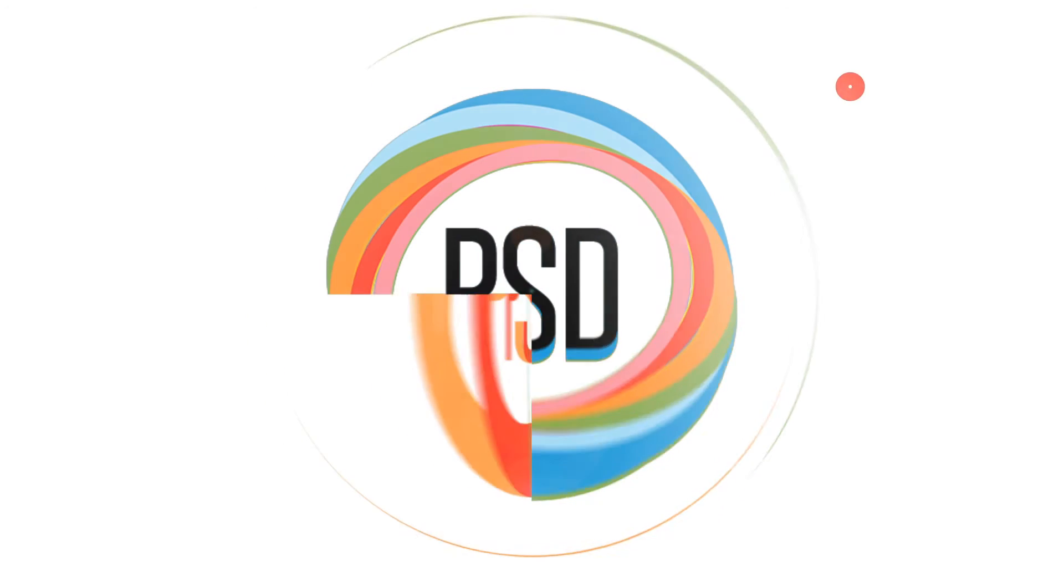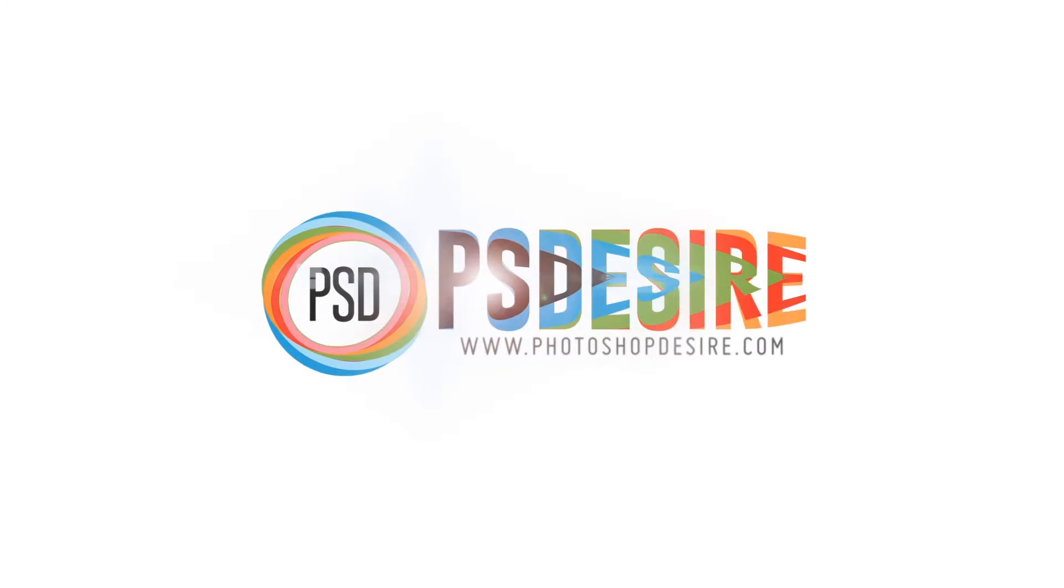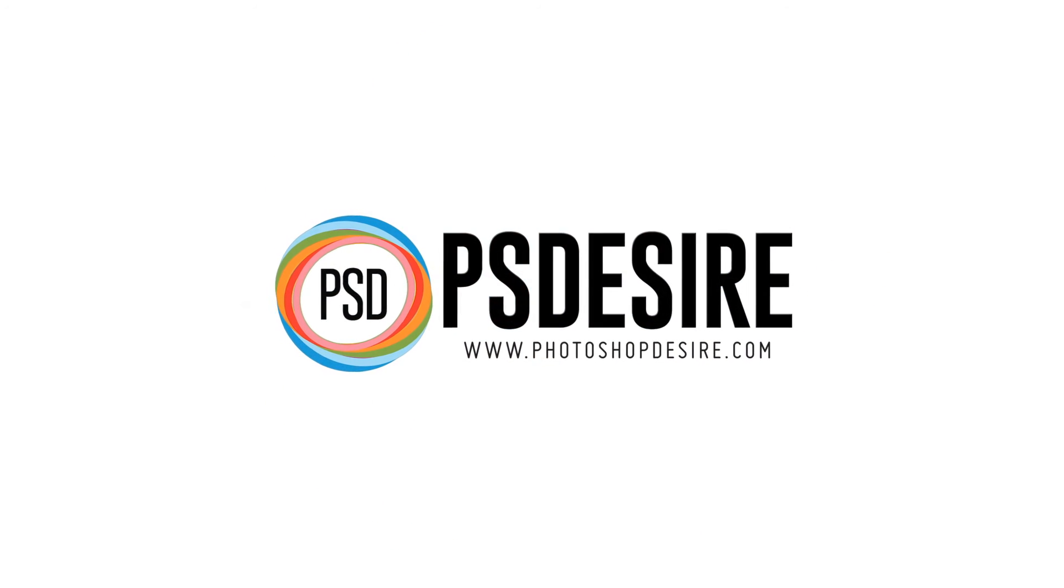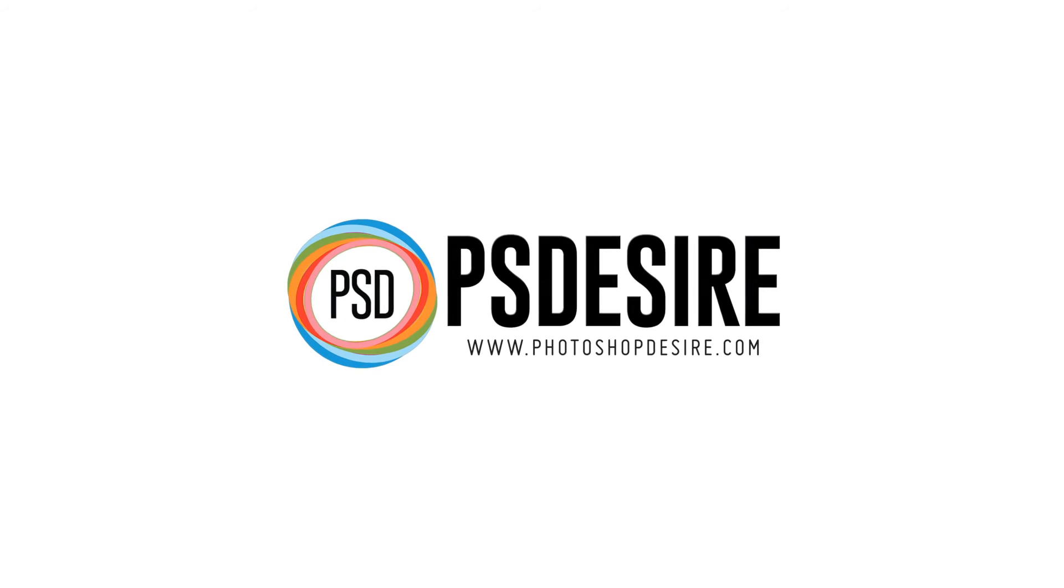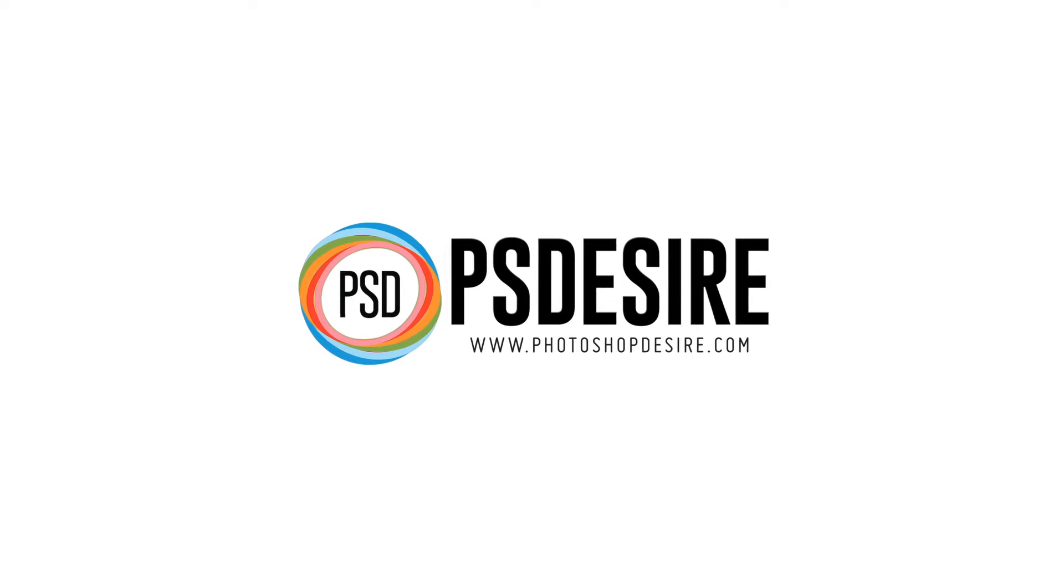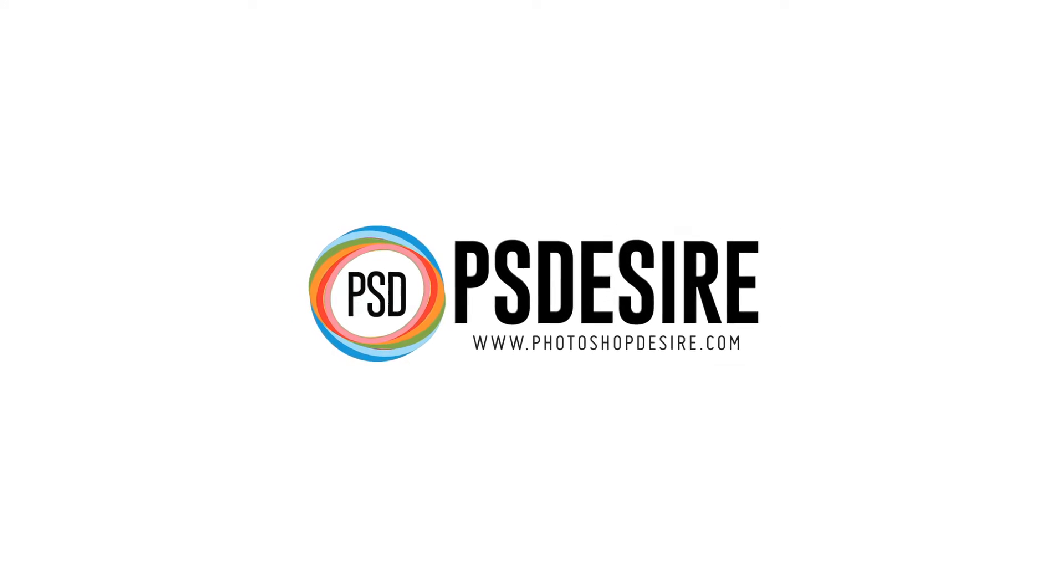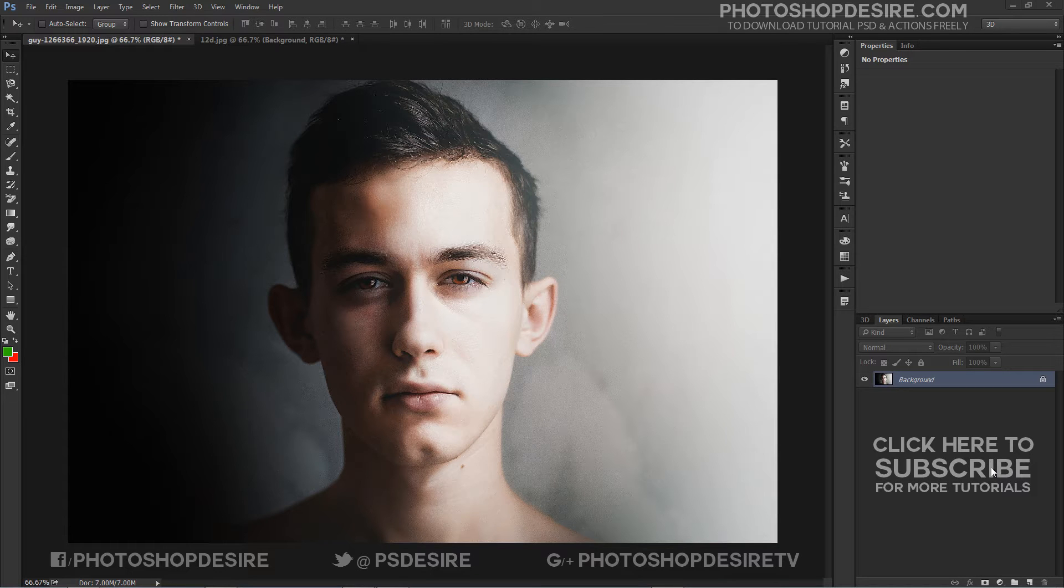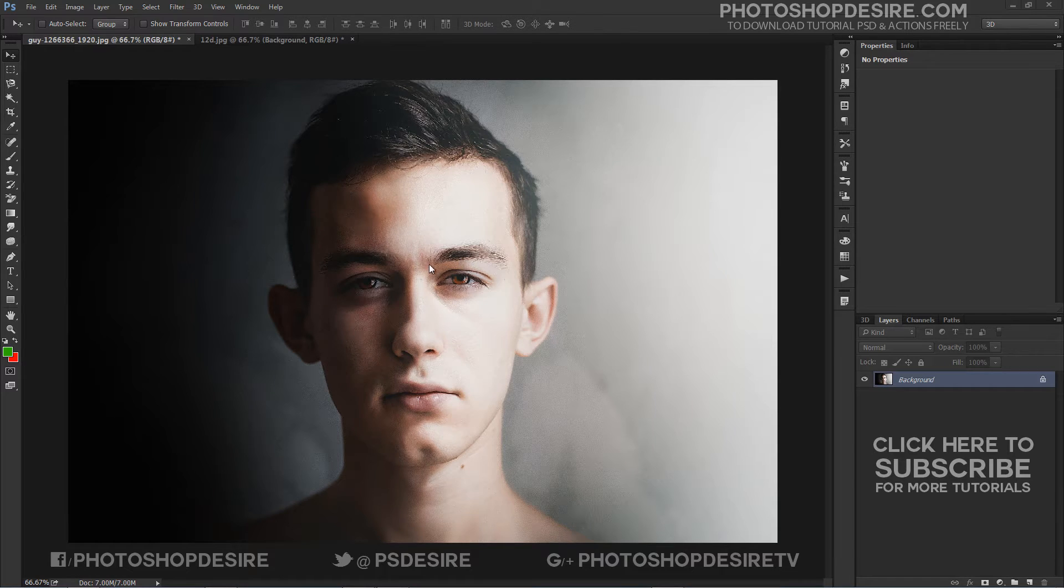How To Enhance Photos With Complimentary Colors In Photoshop. Welcome to PS Desire Photoshop & Photography YouTube Channel.